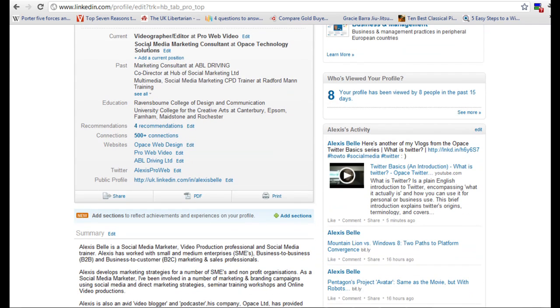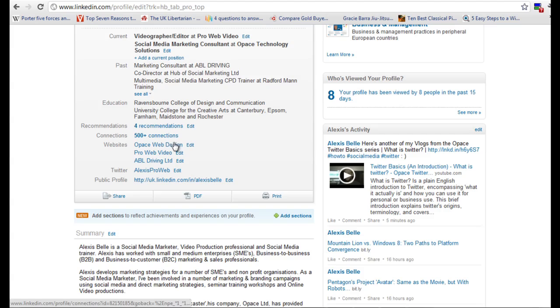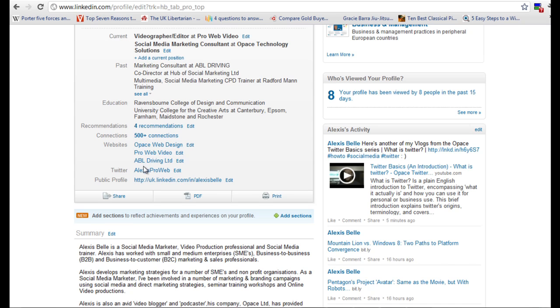Then we have the current position, past positions, education, recommendation, the number of connections I have and this is kind of like the number of friends or people that are in your network. Then we've got different websites.